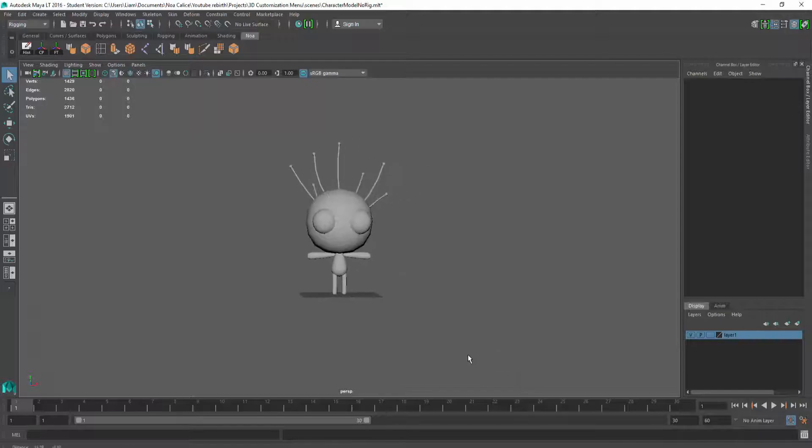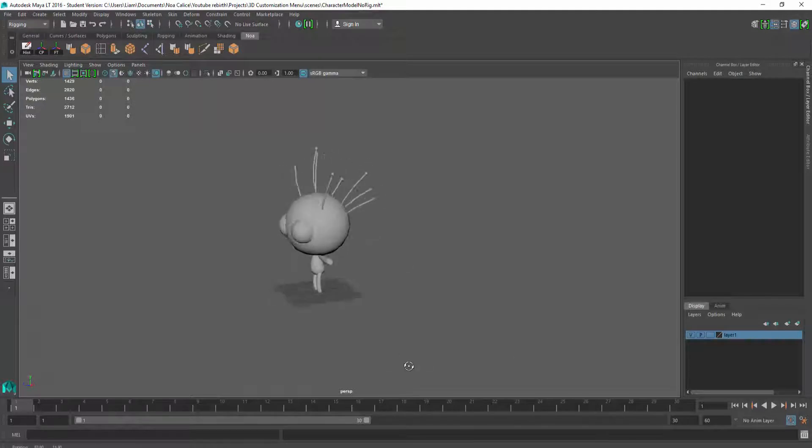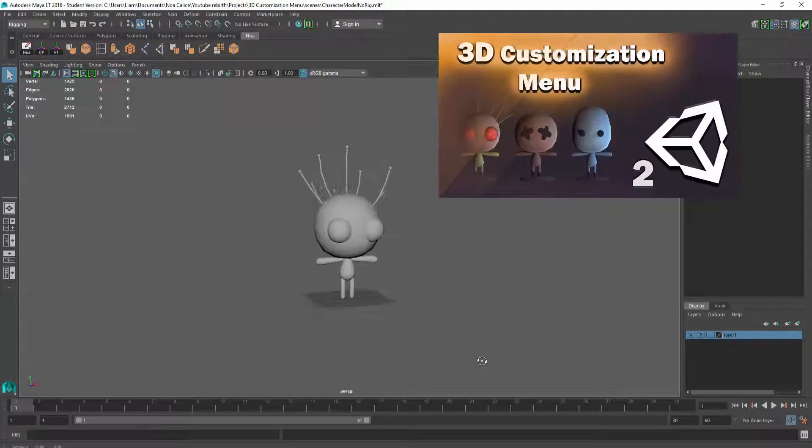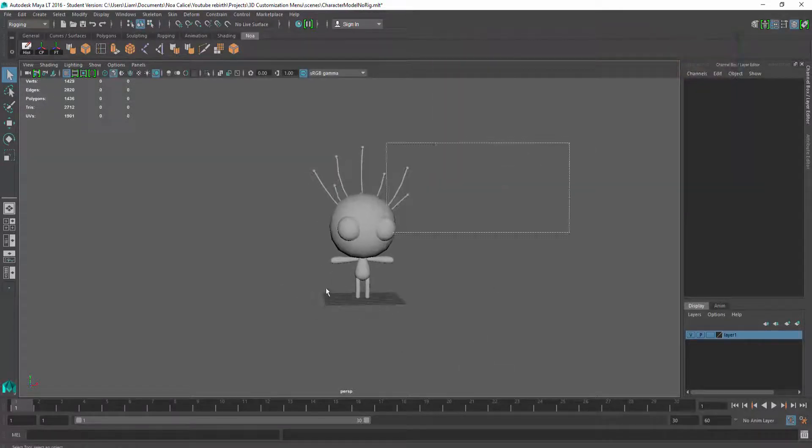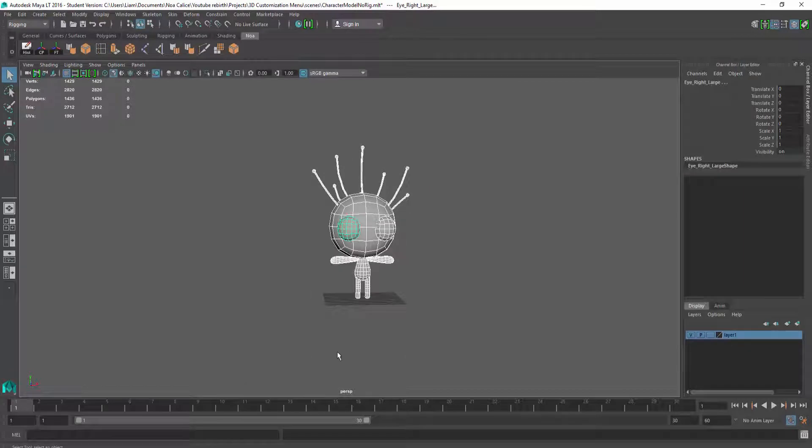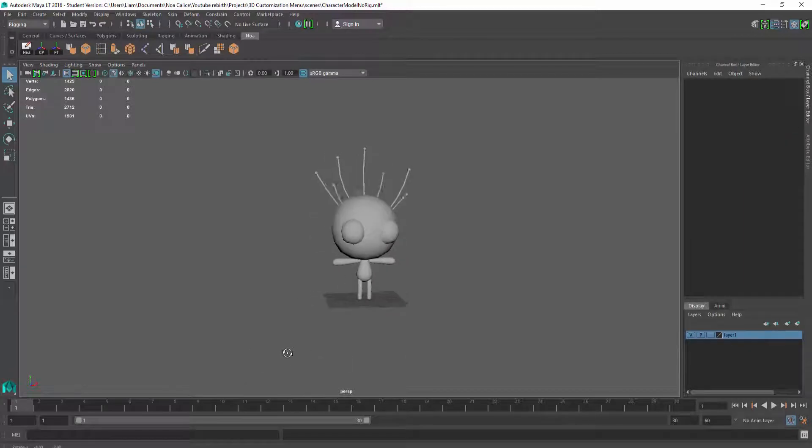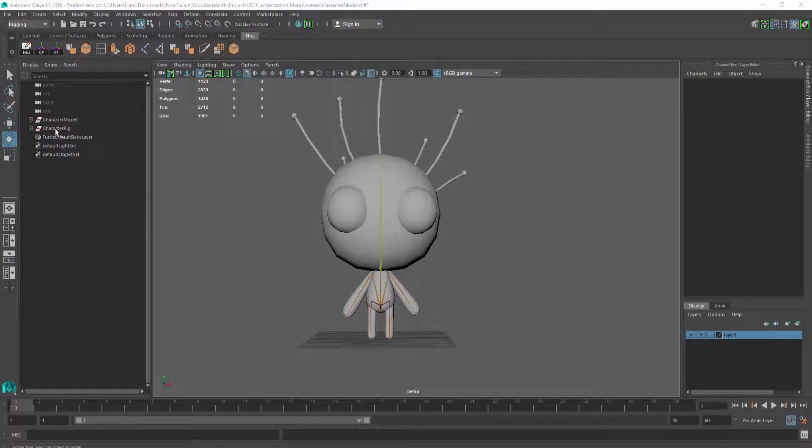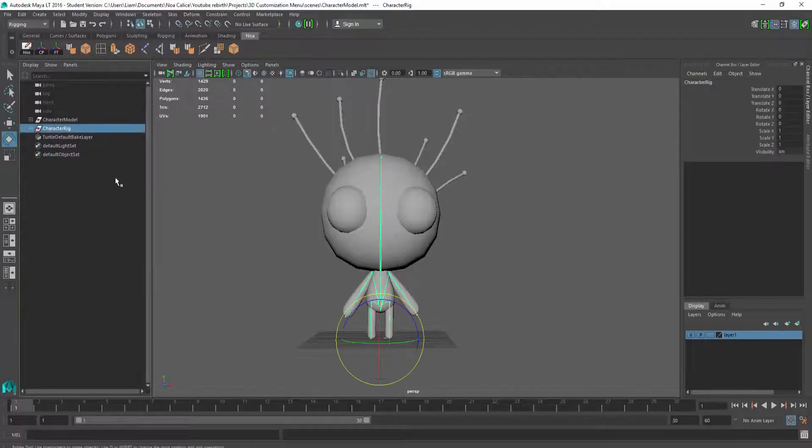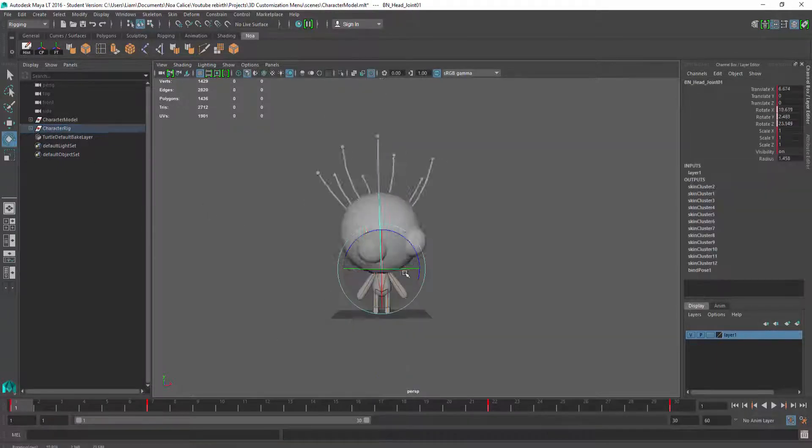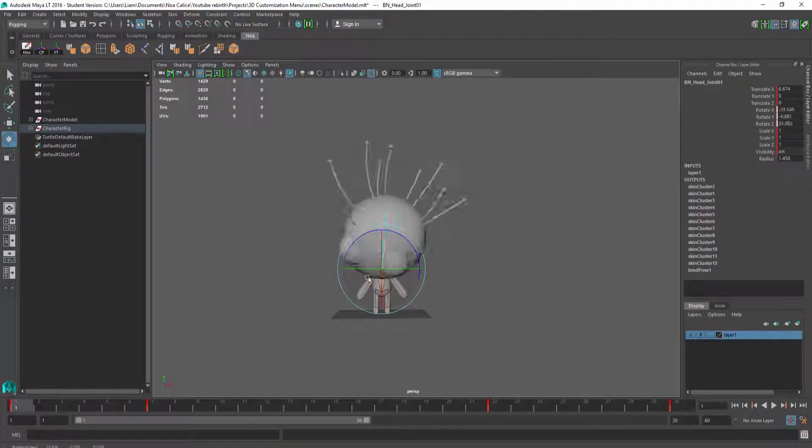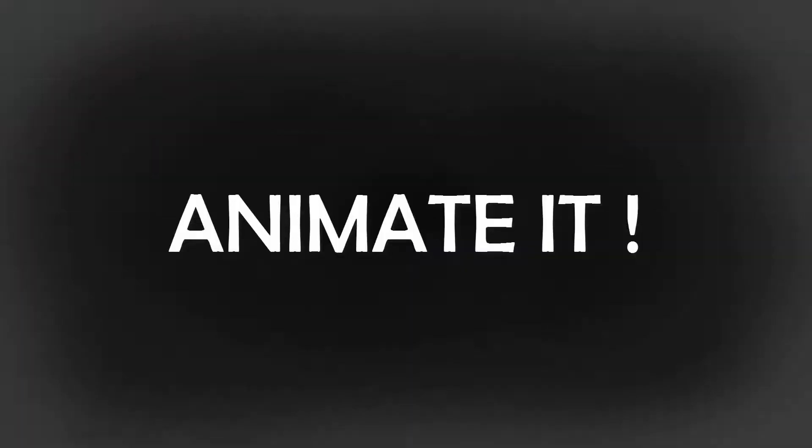So I'm back inside of Autodesk Maya, and I have the character that I modeled in the previous episodes, now ready to be rigged. In short, rigging is the process in which we place bones inside of our character. These bones then let us move the character around, in other words, animate it.